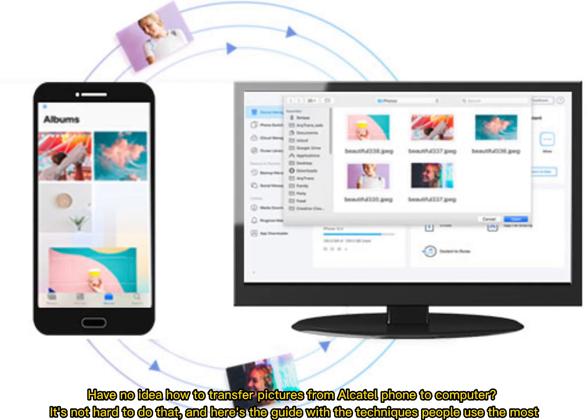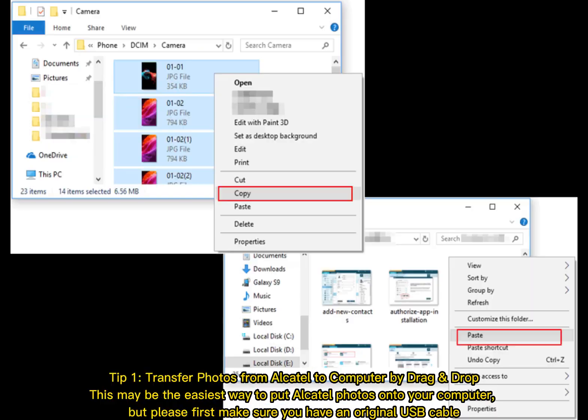Have no idea how to transfer pictures from Alcatel phone to computer? It's not hard to do that, and here's the guide with the techniques people use the most.